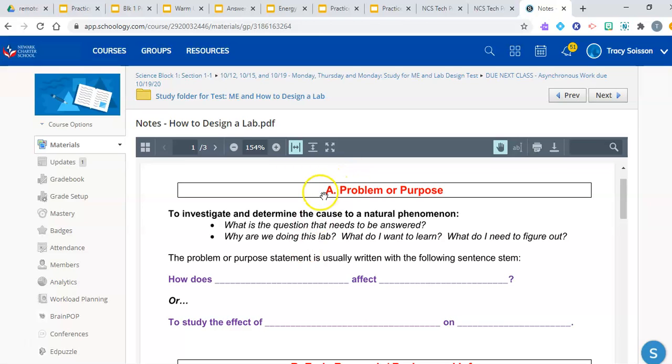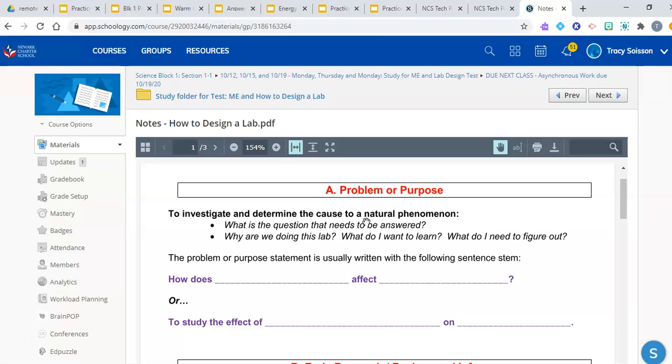So, you need to first remember the six steps to a lab in order. The names of the steps of the lab are in red. Again, it may be a good idea to make a note card. Label the note cards 1, 2, 3, 4, 5, and 6, or even A, B, C, D, E, and F. And on the opposite side of the card, you can name the step of the lab that you are referring to.